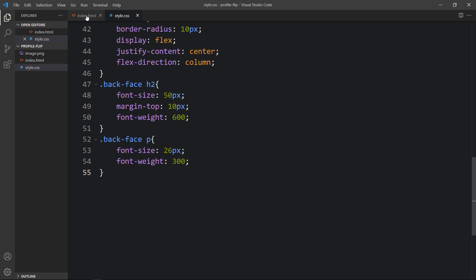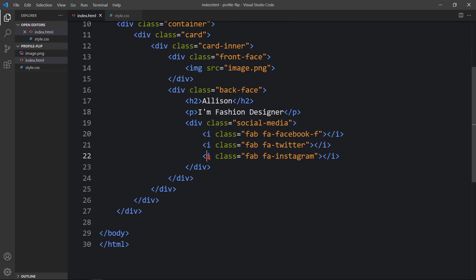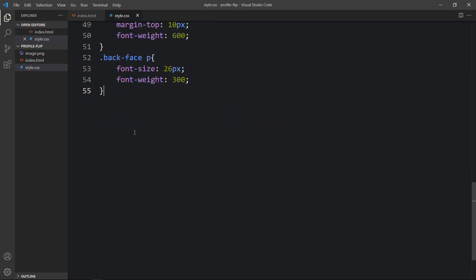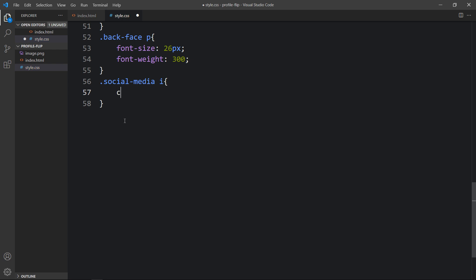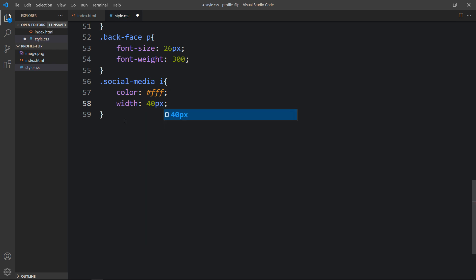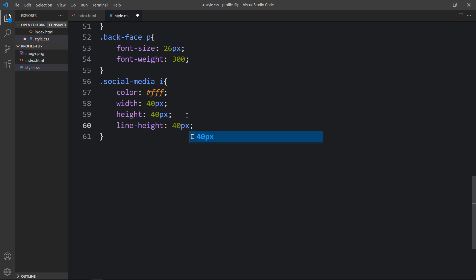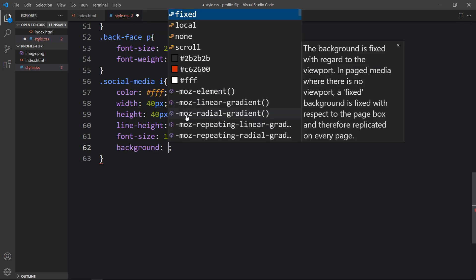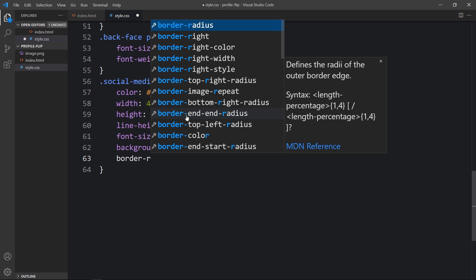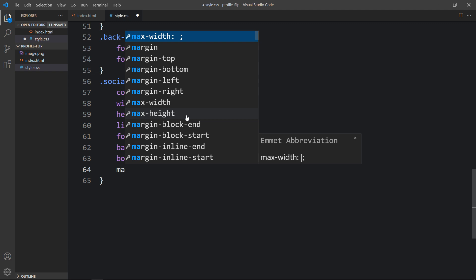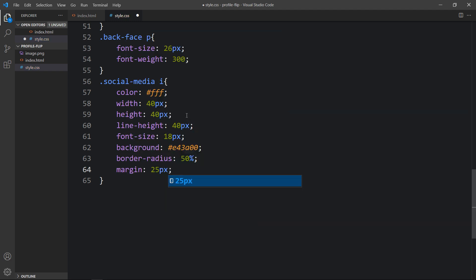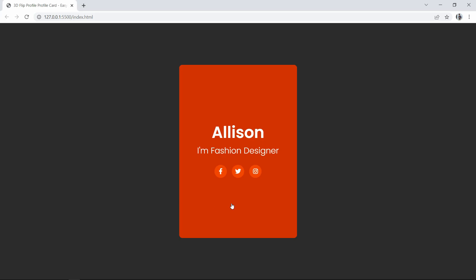For the social media icons, the icons are in the i tag. We add the class name 'social-media' and target the i element. We set color to white, width 40 pixels, height 40 pixels, line-height 40 pixels, font-size 18 pixels, a background color, border-radius 50% so it becomes a circle, and margin of 25 pixels top and bottom and 6 pixels left and right. After adding this, the social media icons look good.